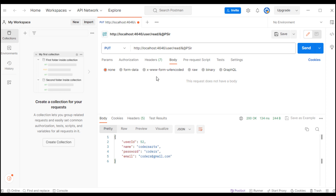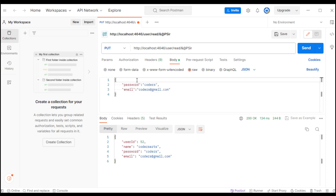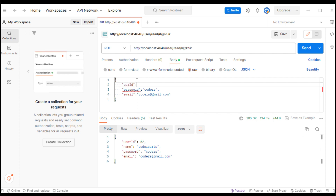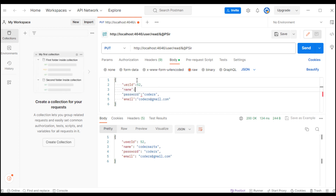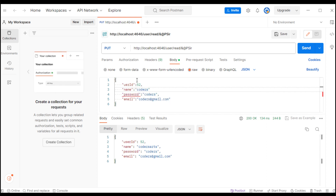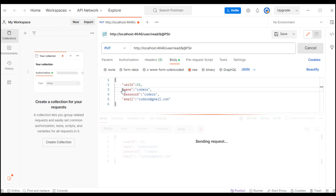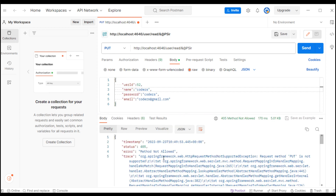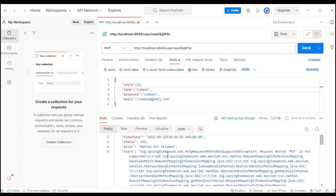I can also use PUT with raw data to test the update. I pass the user ID as 52, then change the name to coders, and click update and send the request. It returns method not allowed - I have to check the controller.